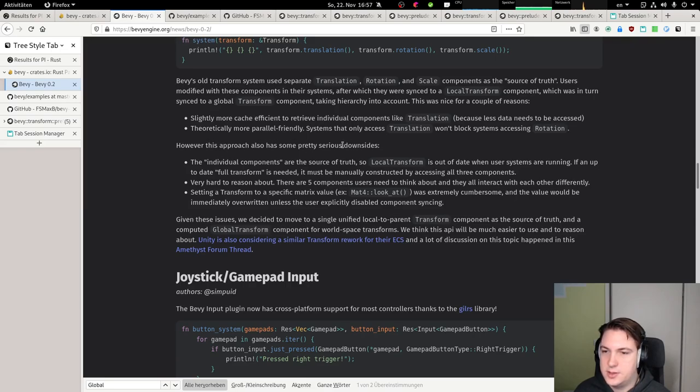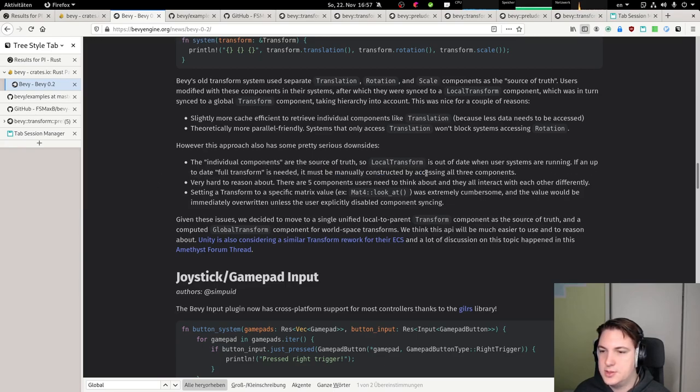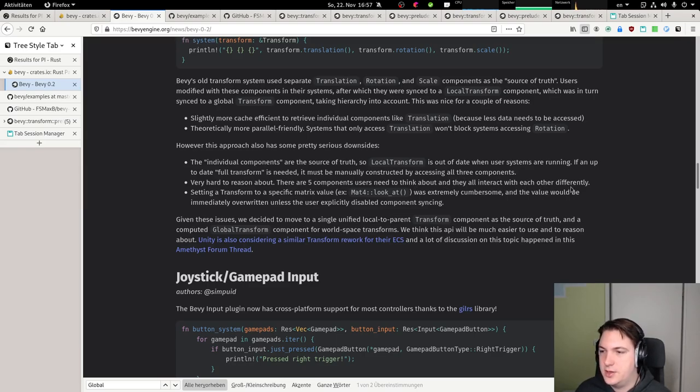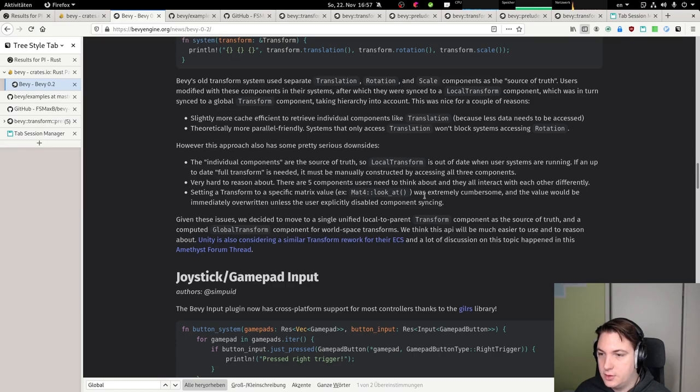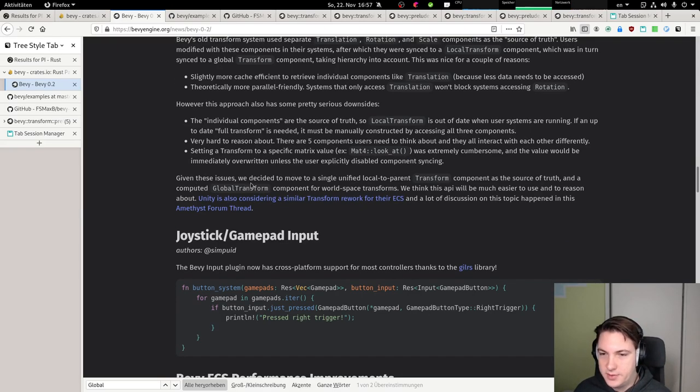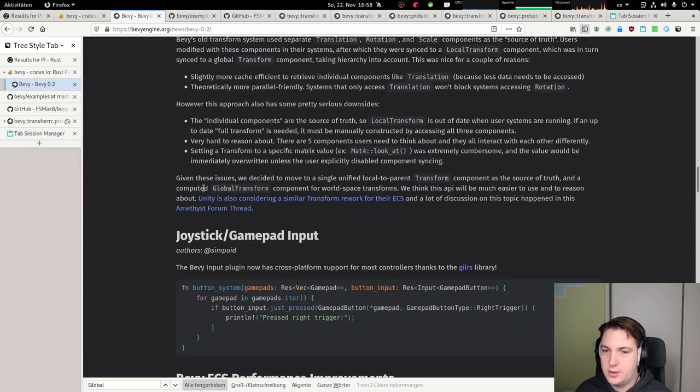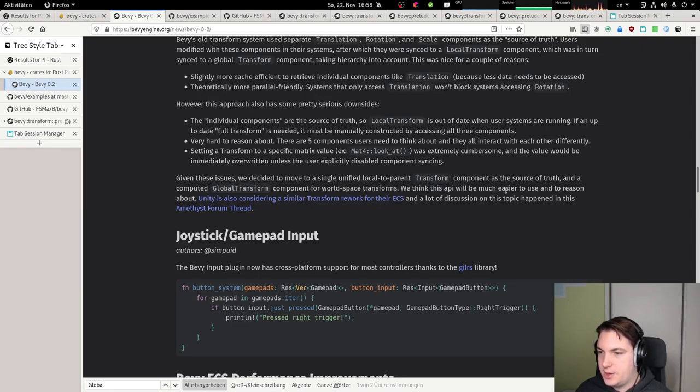However, this approach also has some pretty serious downsides. The individual components are the source of truth, so local transform is out of date when the user systems are running. If an up-to-date full transform is needed, it must be manually constructed by accessing all three components. Very hard to reason about. There are five components users need to think about, and they all interact with each other differently. Setting a transform to a specific matrix value, for example matrix 4 look at, was extremely cumbersome and the value would be immediately overwritten unless the user explicitly disabled components syncing. Given these issues, we decided to move to a single unified local to parent transform component as the source of truth and a computed global transform component for world space transforms.